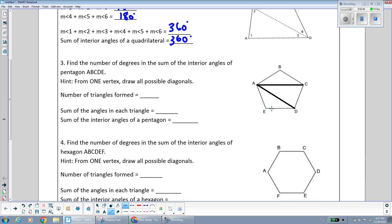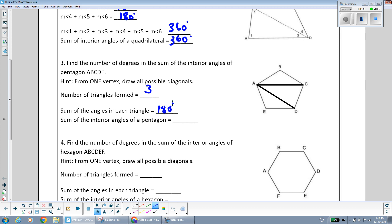By starting at a vertex and drawing all the possible diagonals, I have divided this pentagon into triangles — one, two, three triangles. Since each triangle has angles that sum to 180 degrees, the sum of all the angles in the pentagon is 180 times three, which is 540 degrees.